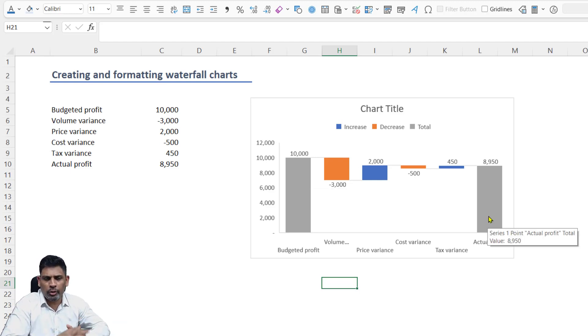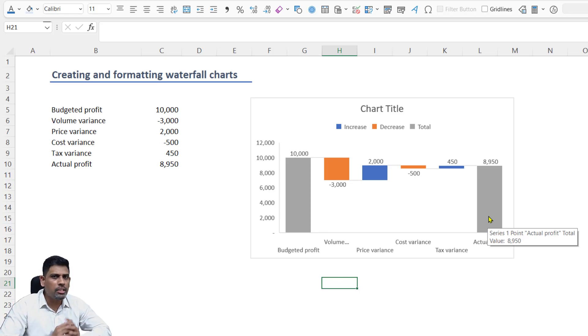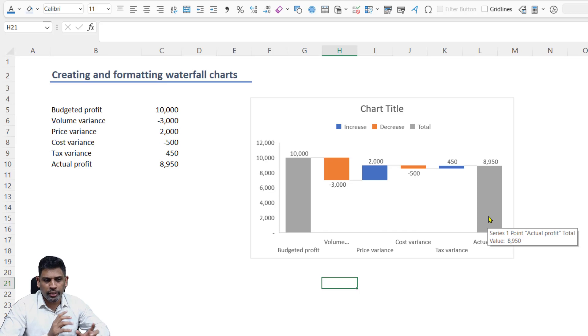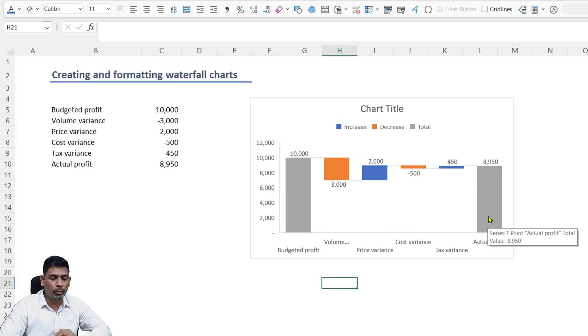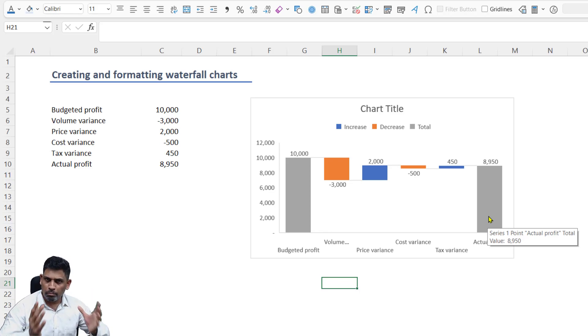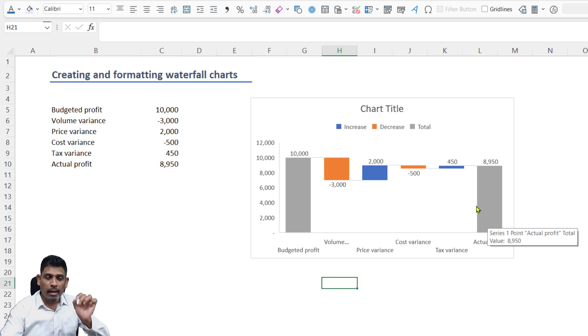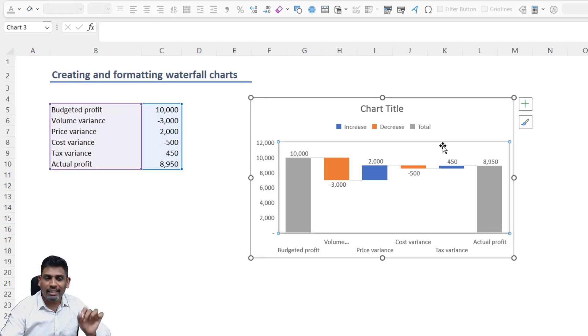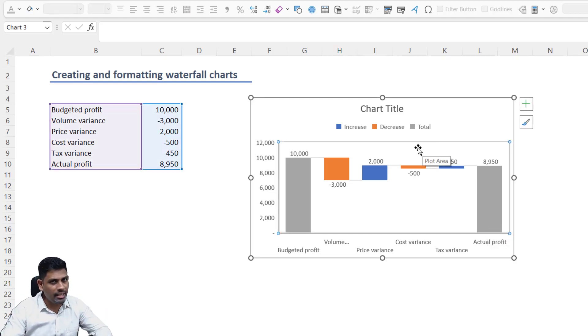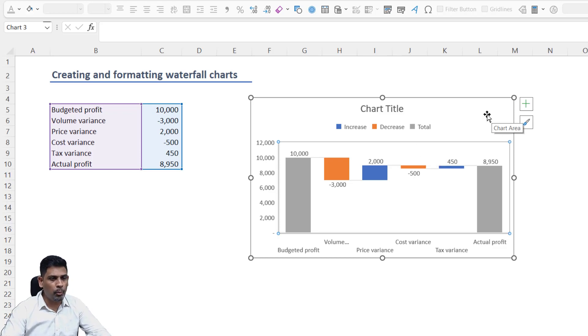Now we've got the variances here. It's starting to look closer to what we saw earlier. The problem is, orange and blue is not the colors that we associate with negative or positive when it comes to financial visualizations. And that formatting is what is going to get challenging in waterfall charts.